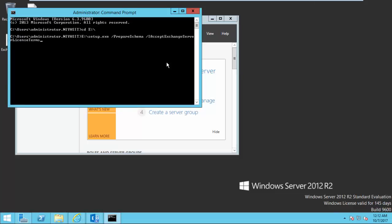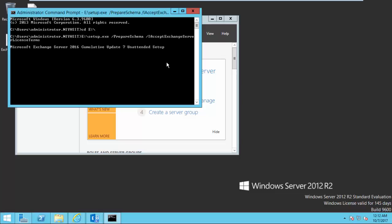So in this step, we are going to prepare schema for Exchange Server CU update. So first you write the drive name, then point out the setup file, then slash prepare schema, and accept agreements.